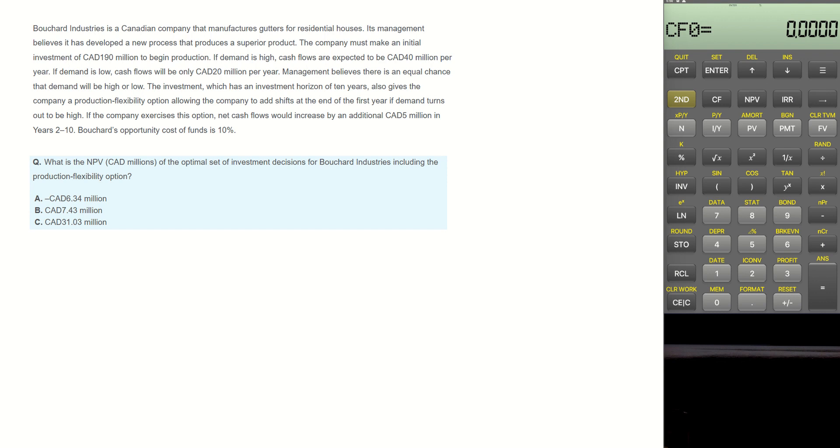If demand is high, cash flows are expected to be $40 million per year. If demand is low, cash flows will be only $20 million per year. Management believes there is equal chance that demand will be high or low. The investment, which has an investment horizon of 10 years, also gives the company a production flexibility option allowing the company to add a shift at the end of the first year if demand turns out to be high. If the company exercises this option, net cash flows would increase by an additional $5 million in years 2 to 10.